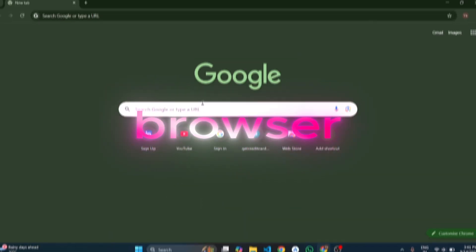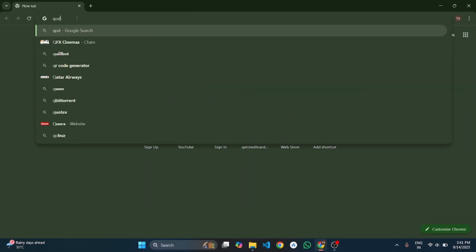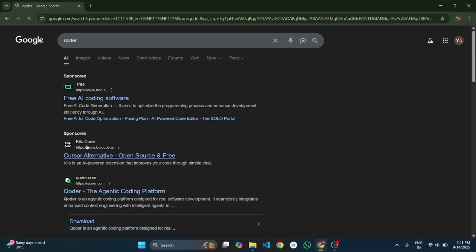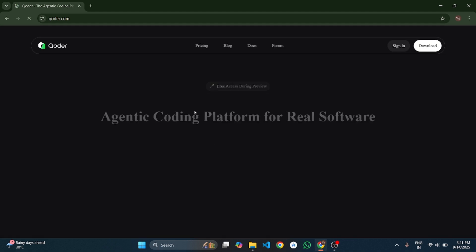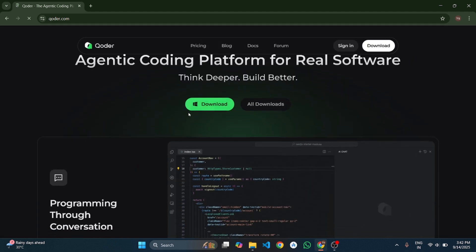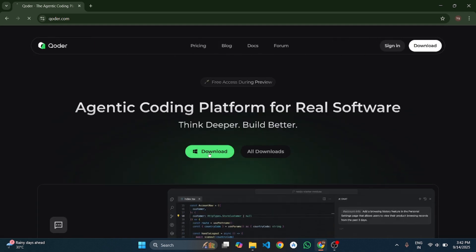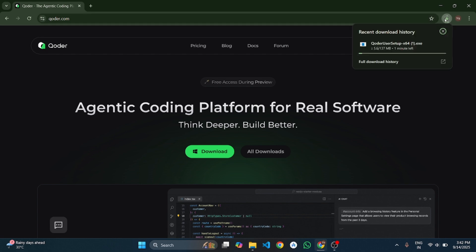First, open your browser, search for Coder IDE, and go to the official website. Click on download and it will start automatically. While it's downloading, let's quickly look at its features.